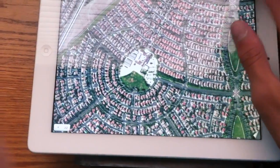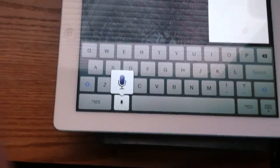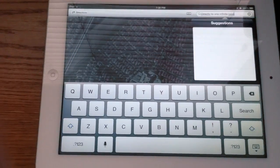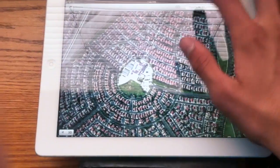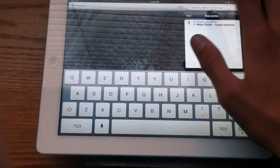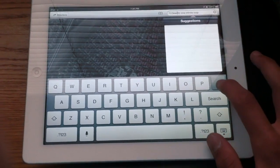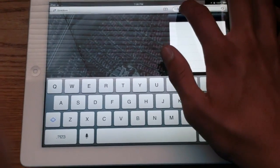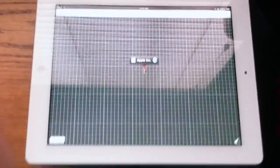Let's go ahead and get directions. I'm just going to type in One Infinite Loop and see what it does, because that should be Apple's headquarters. There we go — it says Apple Incorporated.